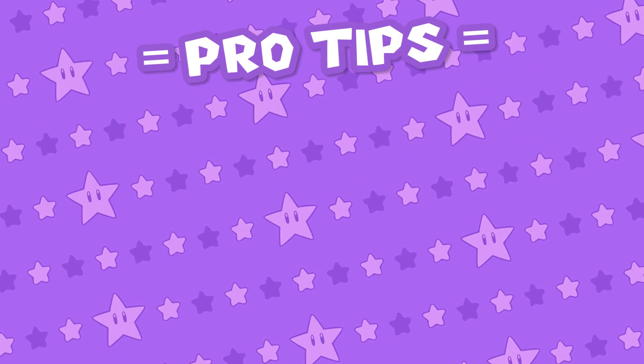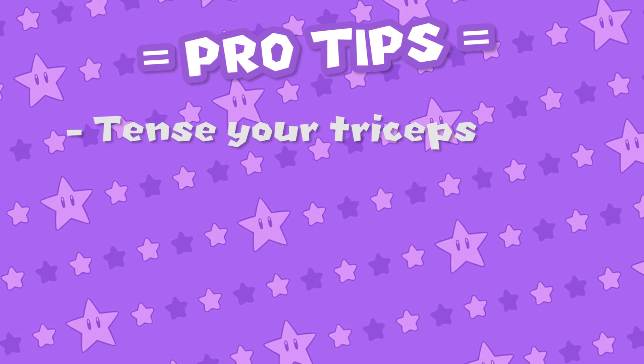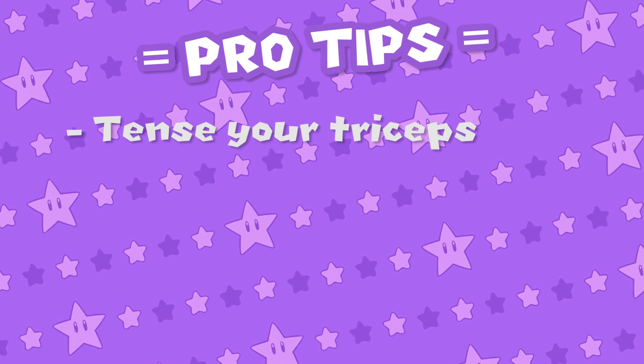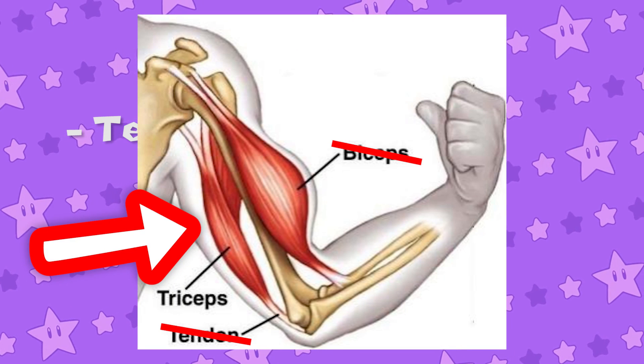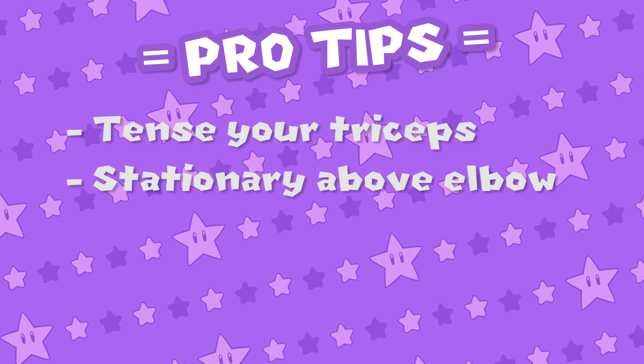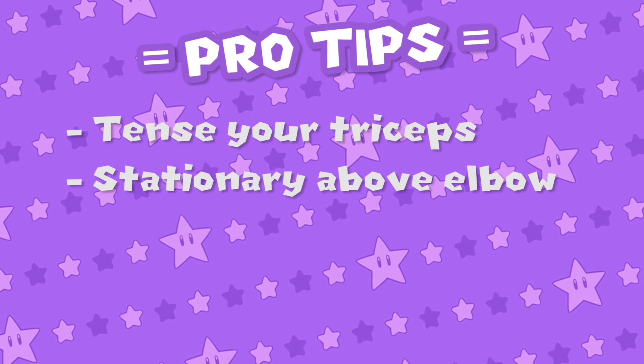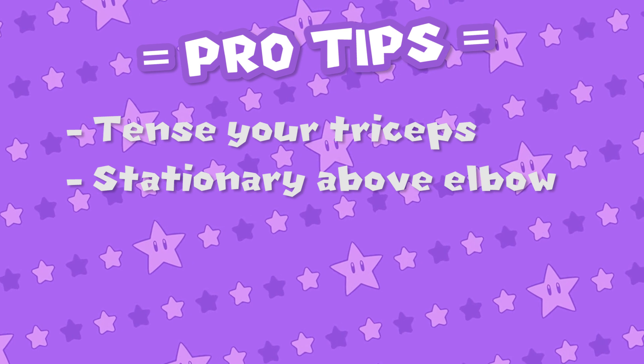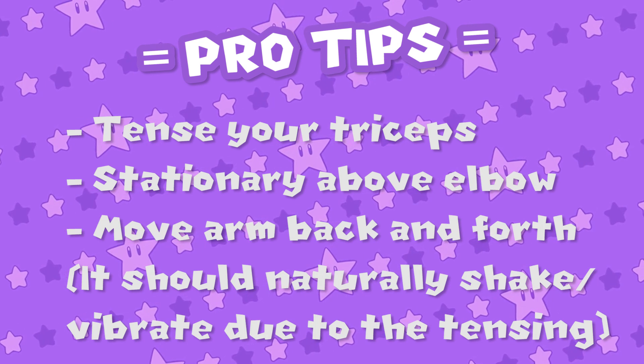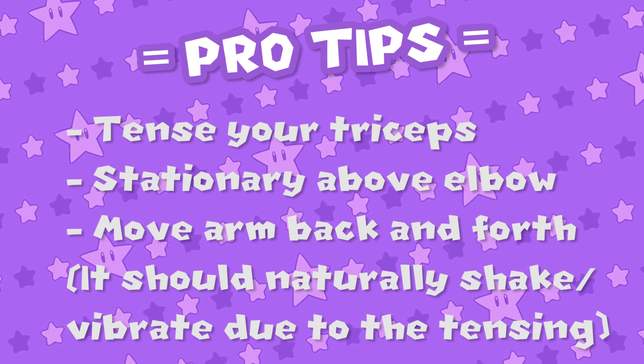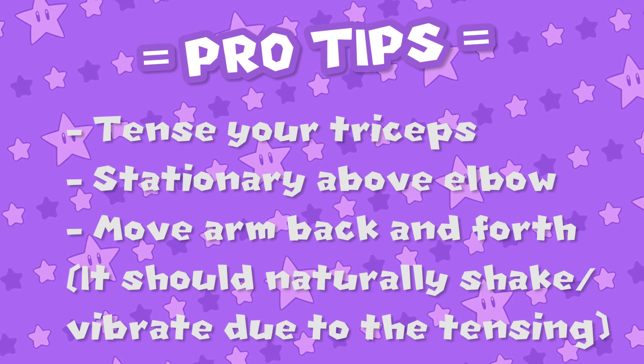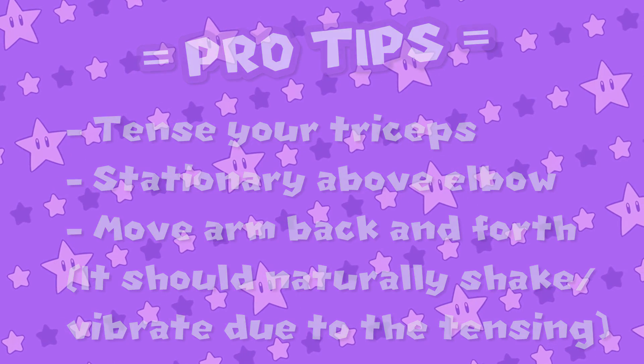First, you need to tense your tricep. If you don't know which muscle that is, it's this thingy. Above the elbow, your arm should be completely stationary. While tensing your tricep, just move your arm up and down. Try to copy the vibrating movement and you should be able to do it a little bit. Like with all things, you get better at it the more you practice, so just keep doing it.